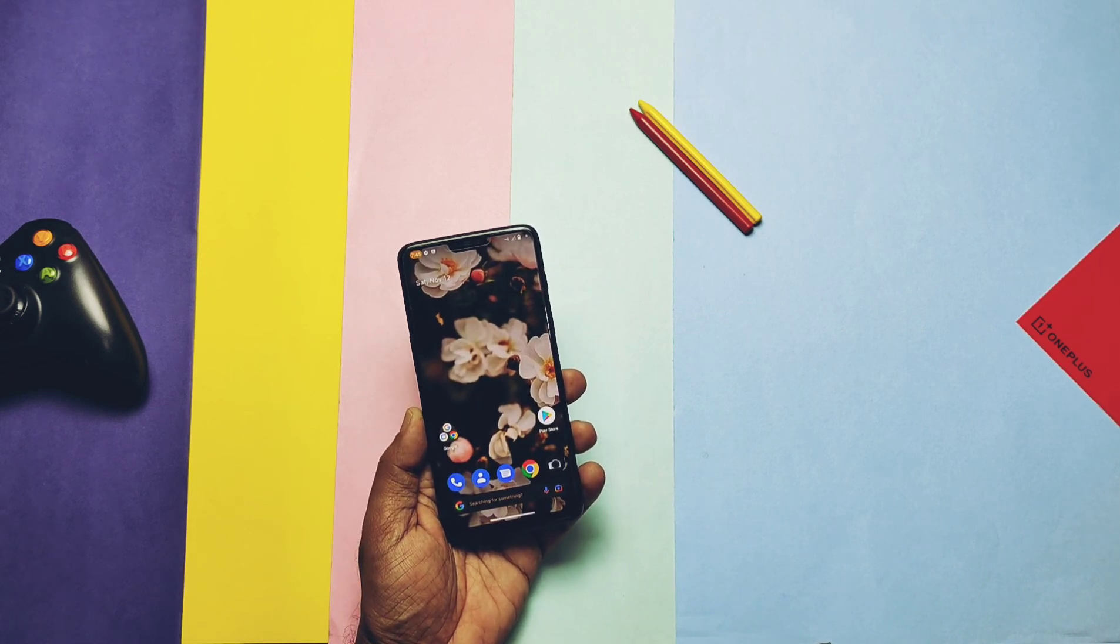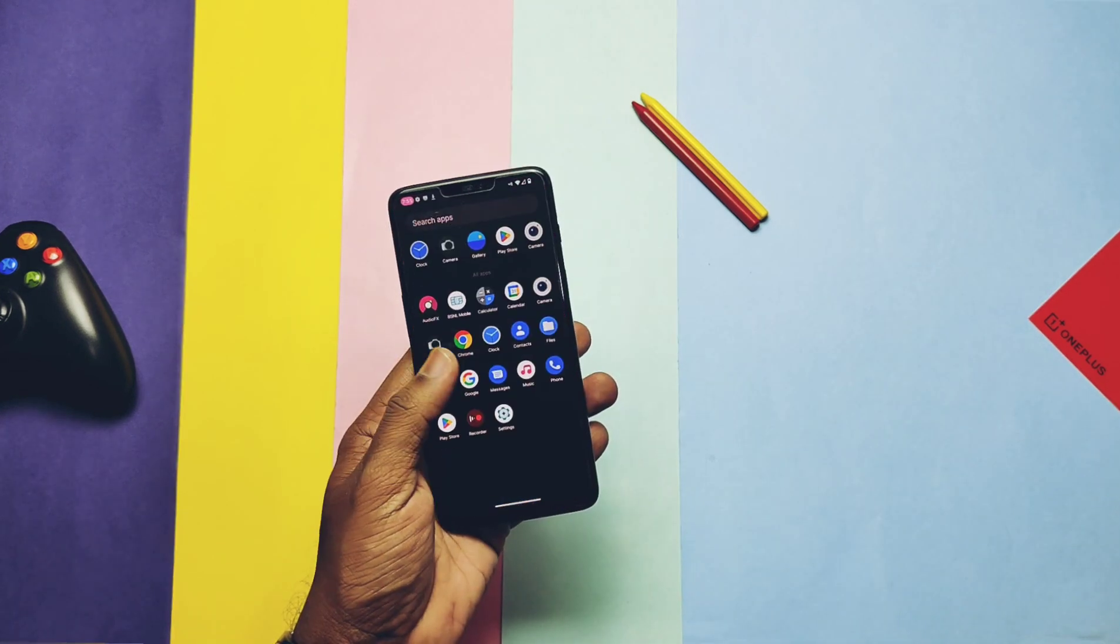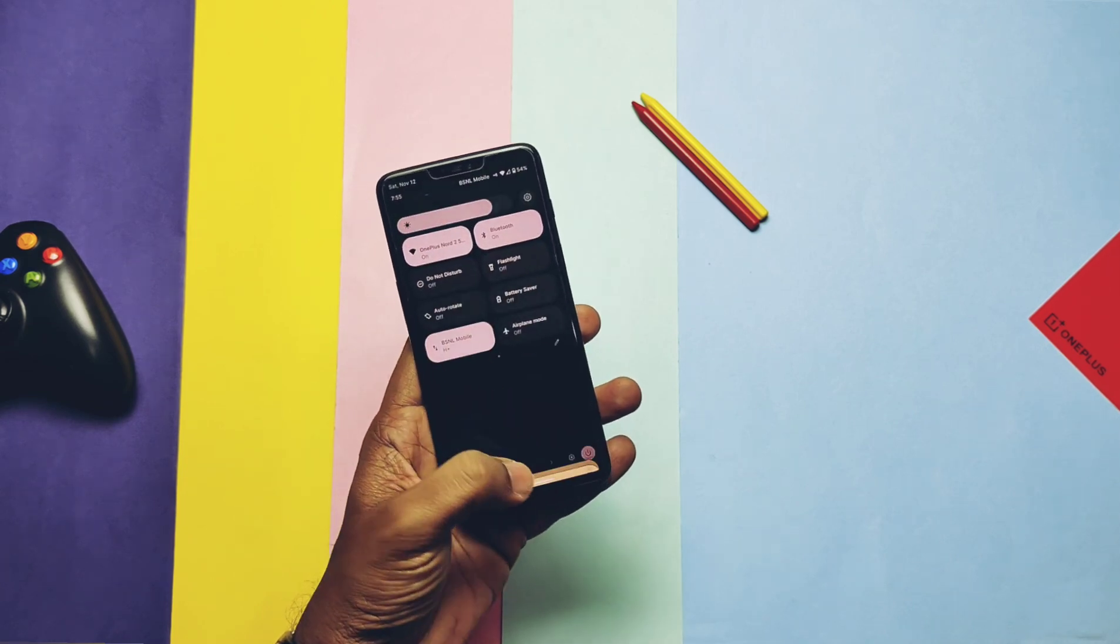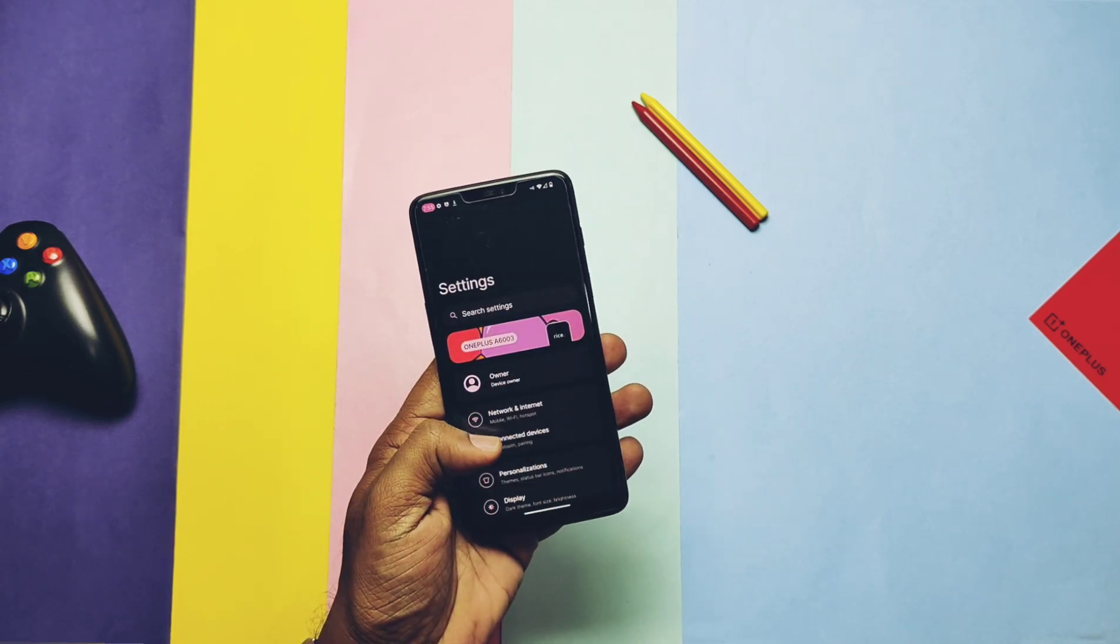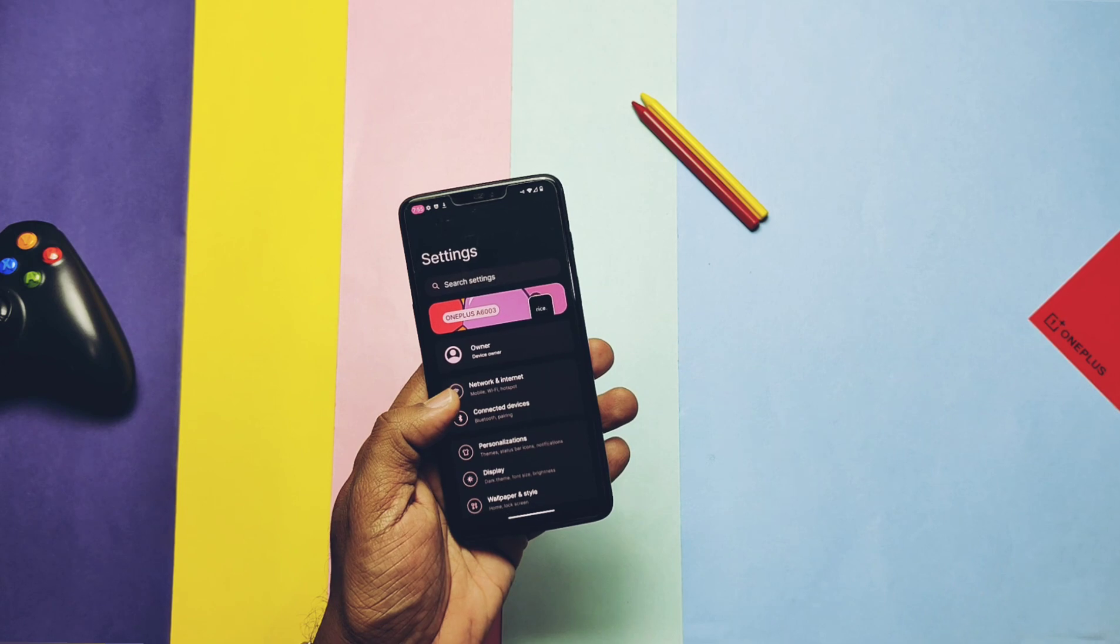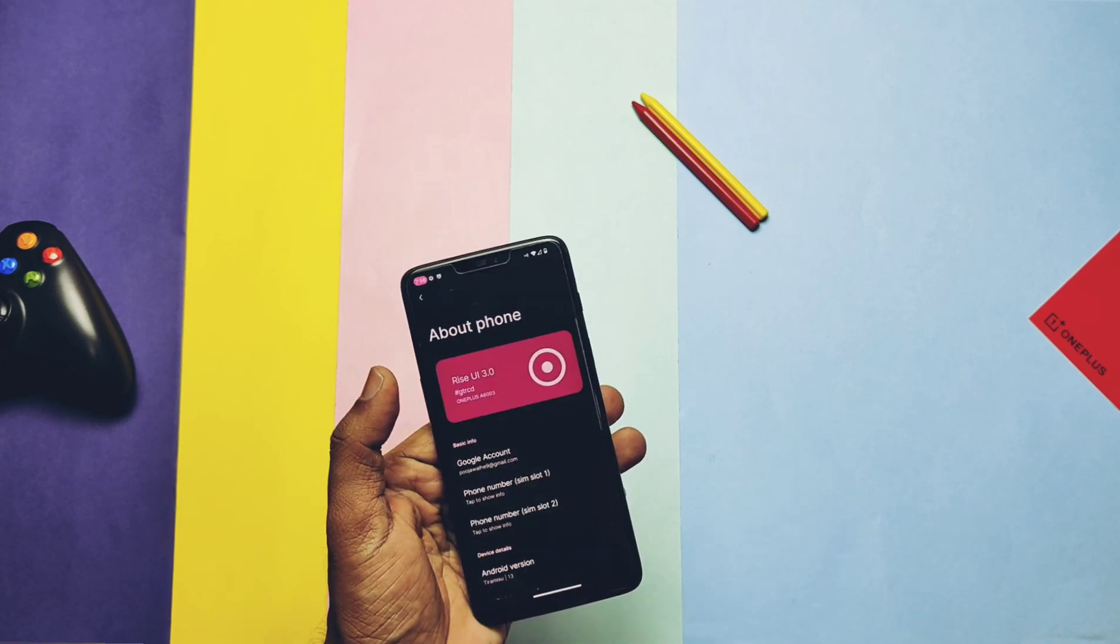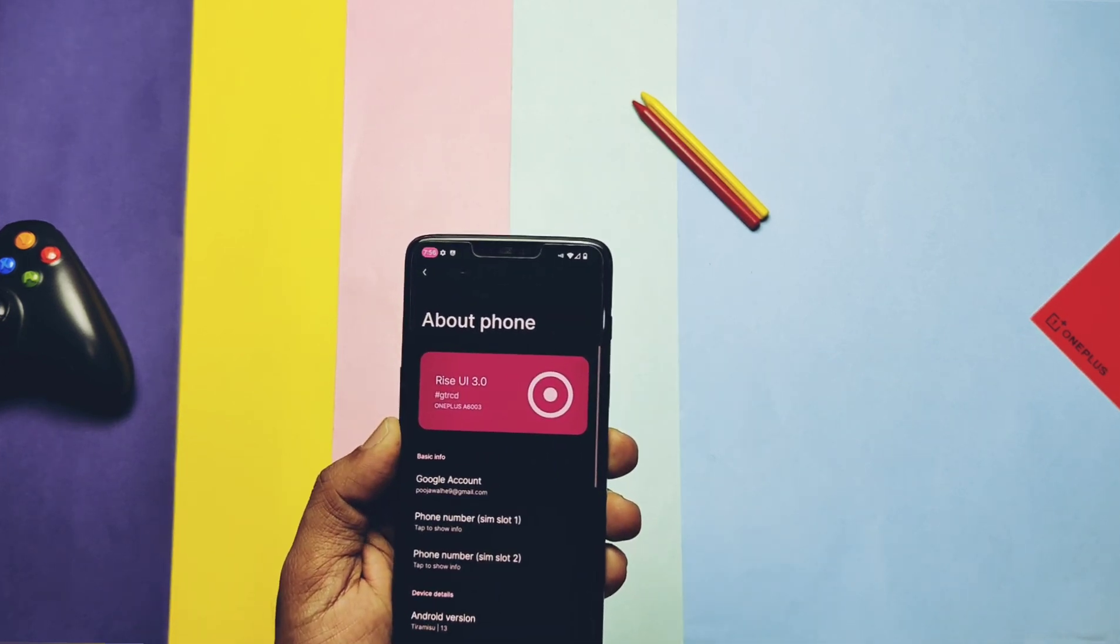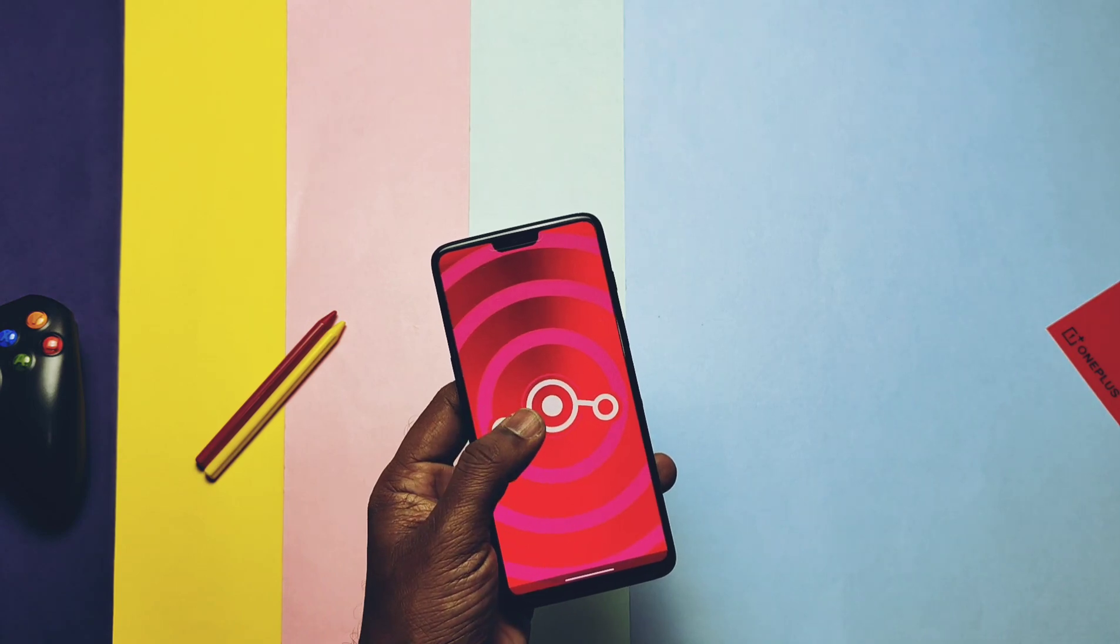So phone booted to the stock Lawnchair launcher with the new wallpaper. Let's check out the About Phone as this is the hub of customization. Stock settings look completely different and the About Phone tab will be seen at the top of the settings.